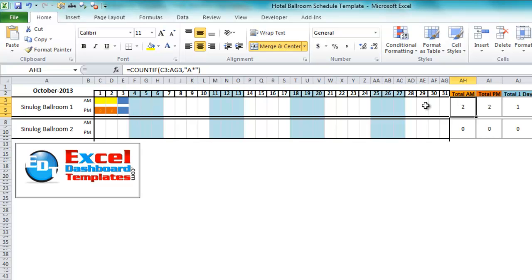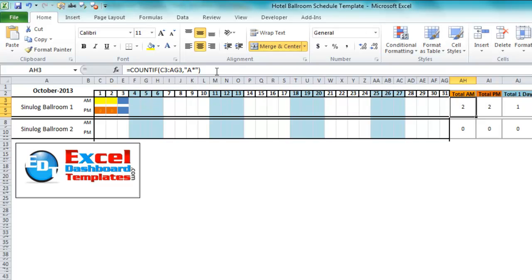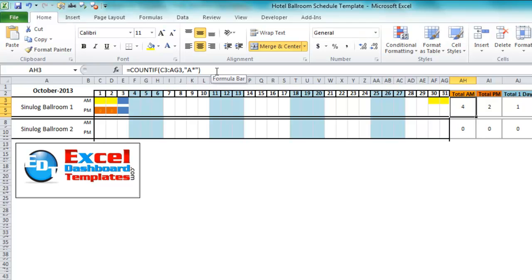The final thing is adding a COUNTIF on the right-hand side so users don't have to manually count half days and full days. The formula is =COUNTIF(C3:AG3,"A*") to count all AM entries in that row. As you type more A values, the total updates — adding a third AM brings the count to 3, a fourth to 4. This really helps the user avoid manually counting all those entries.